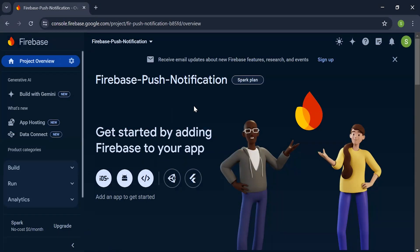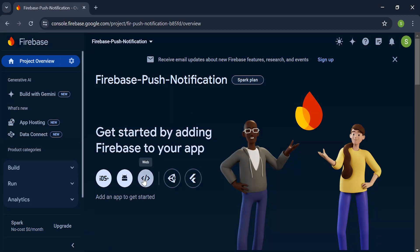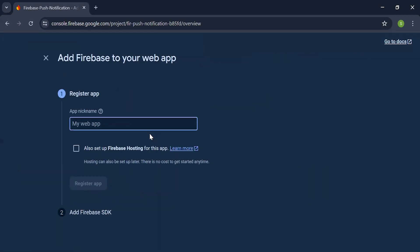Now I'm going to select the app to get started. Let me select the web. Let me write the name of the app: React notification. Click on register app.